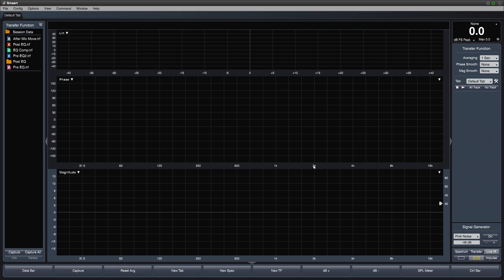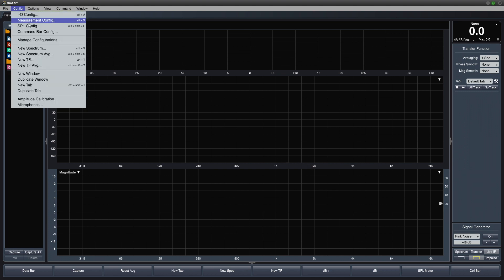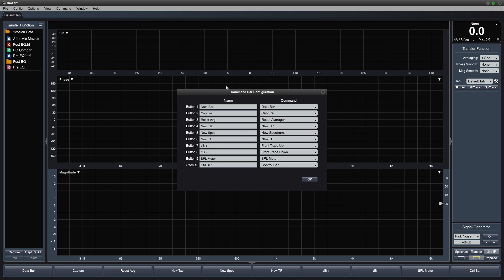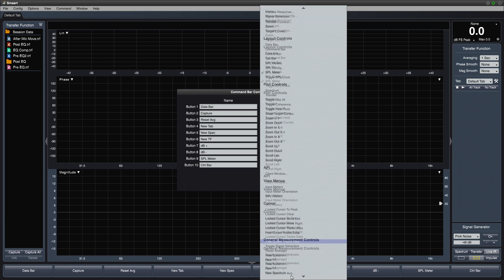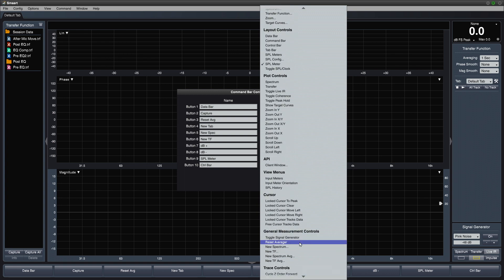The command bar, which spans the bottom of the user interface, consists of 10 user assignable buttons. Let's go to the config menu and choose command bar config. Here we can assign a function to each button and also set custom names if desired.